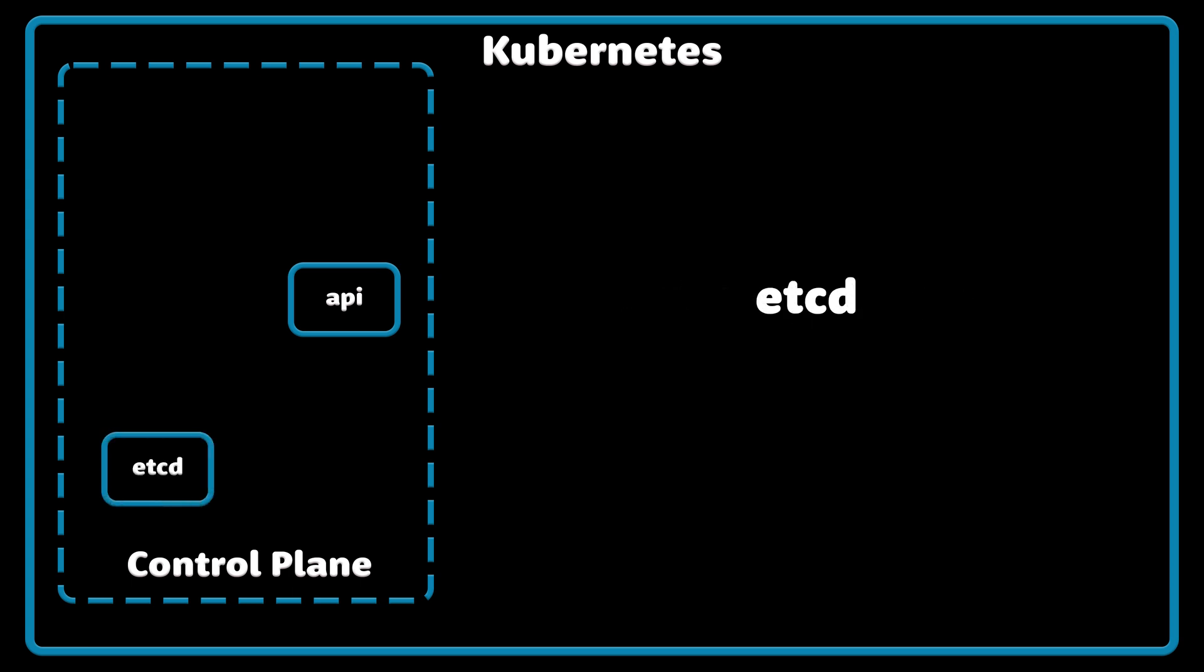ETCD is a database where Kubernetes stores all the cluster data, such as information about running applications in your cluster.